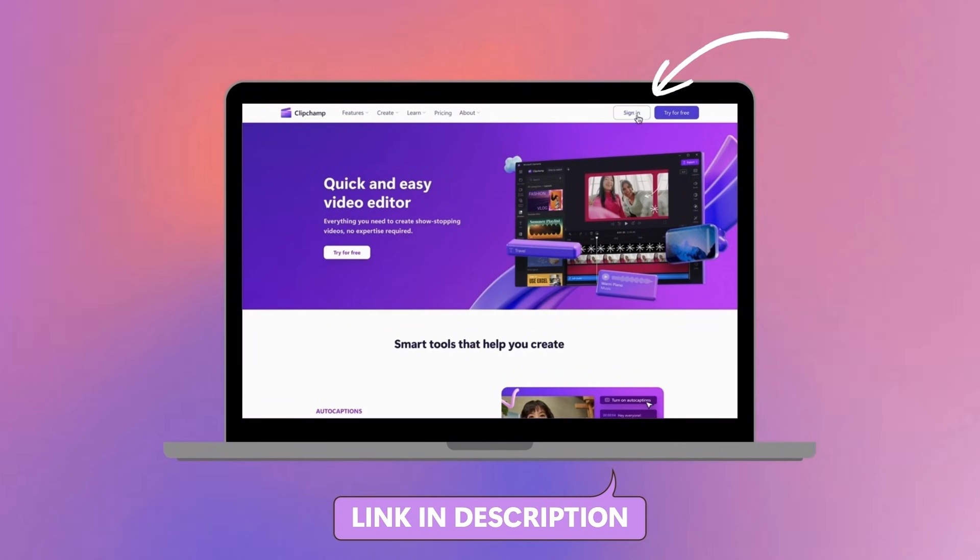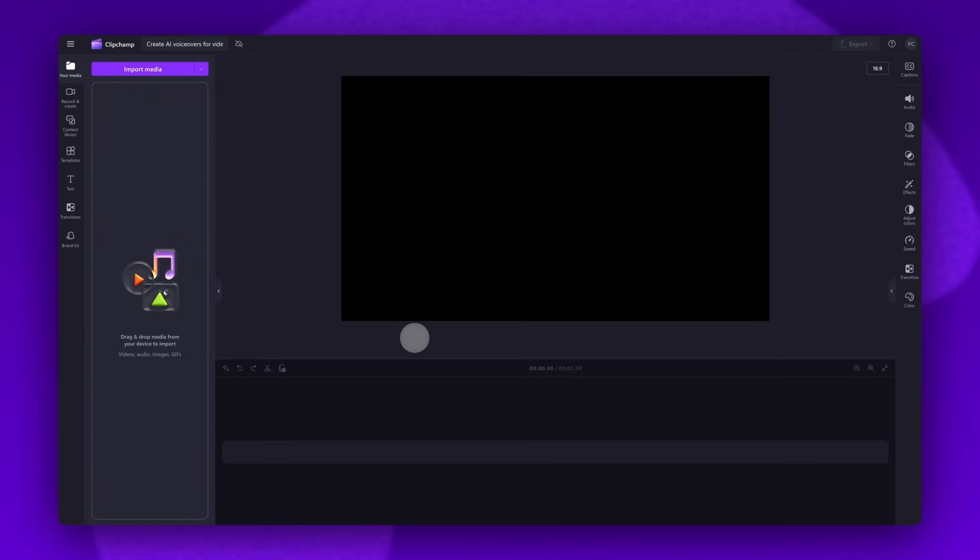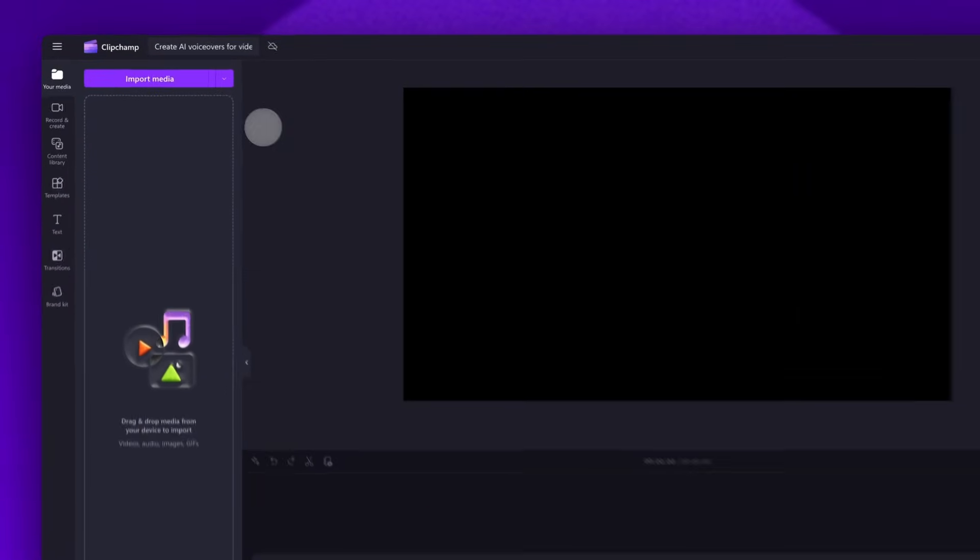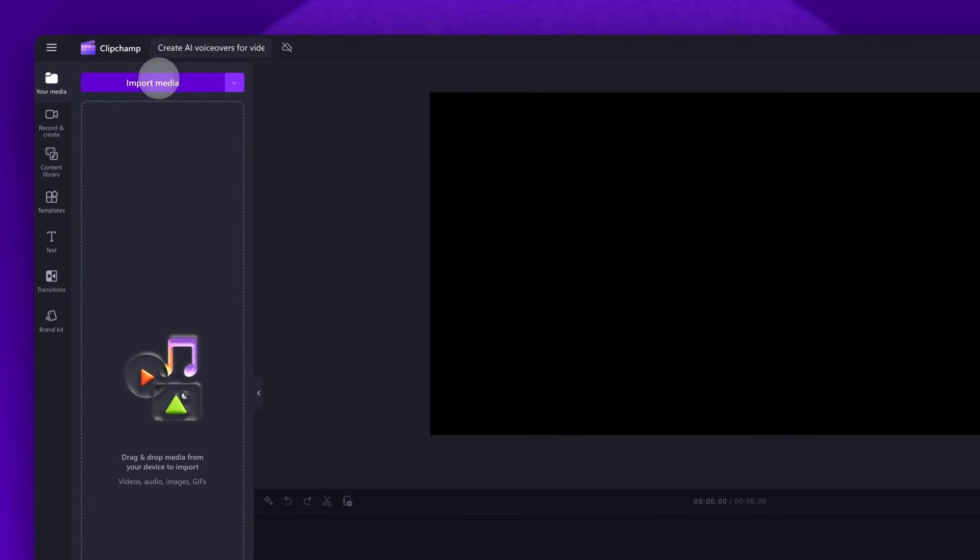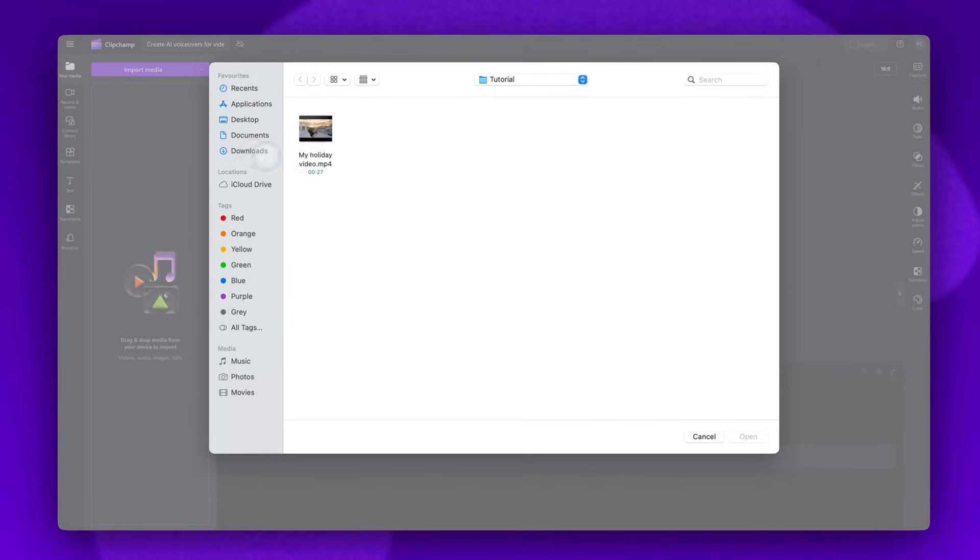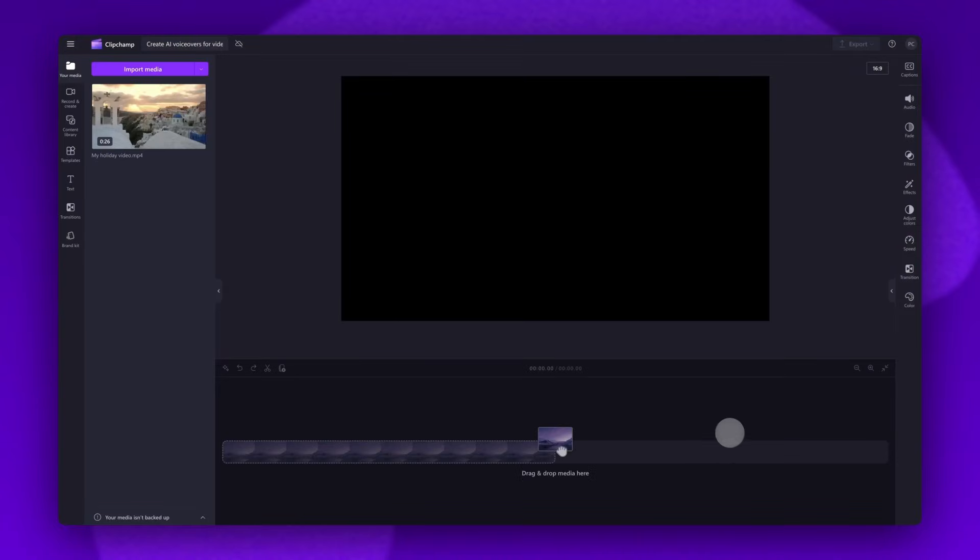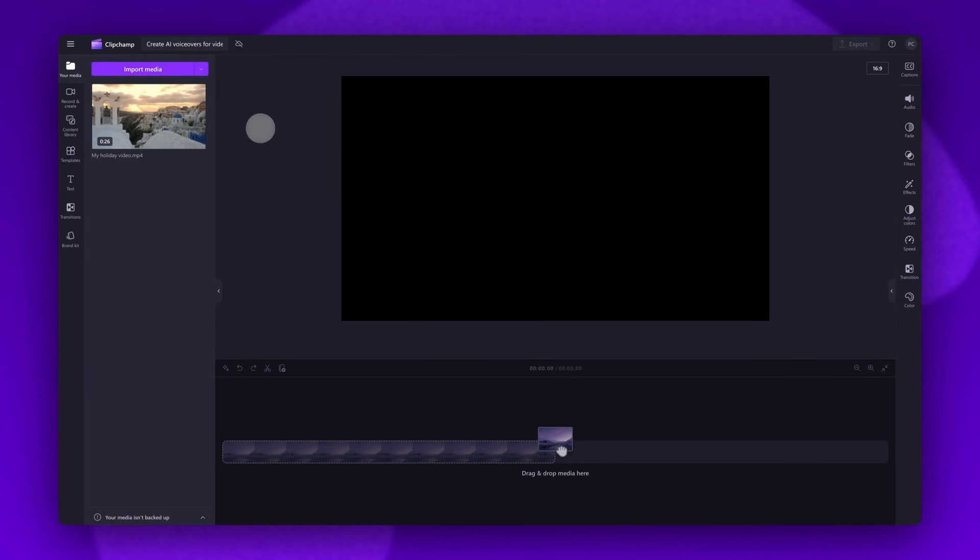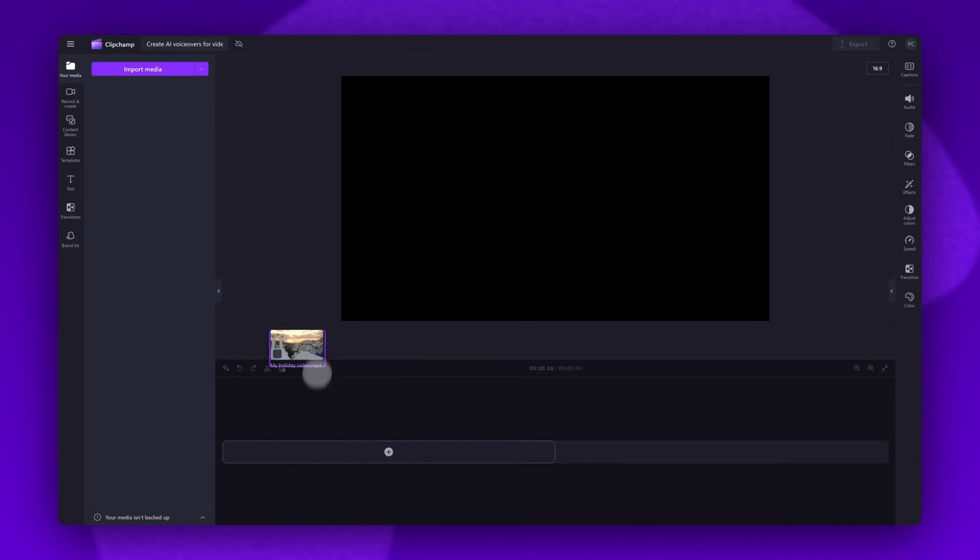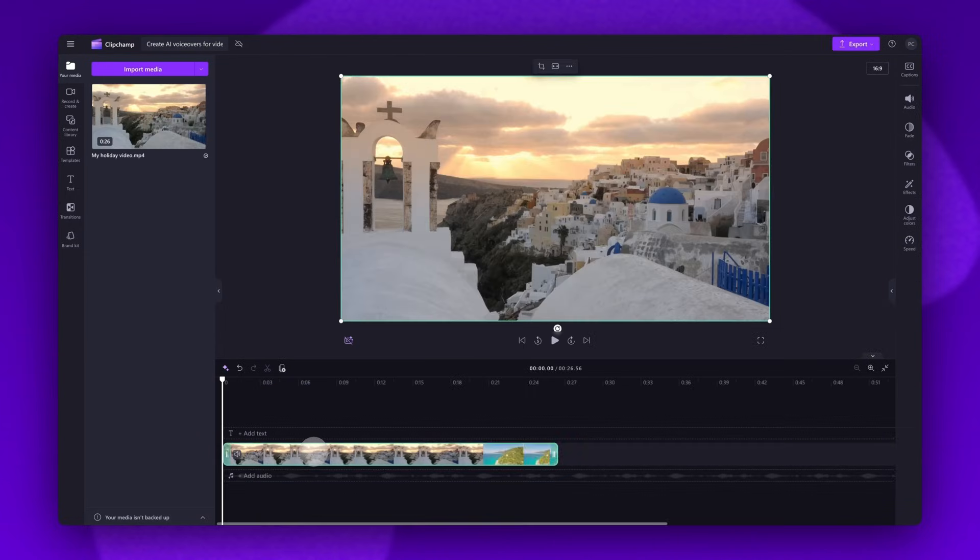Start by logging into Clipchamp or sign up for free. Next you'll be taken inside the editor. To get started, import the video you want to add your voiceover to by clicking on the import media button, selecting the asset, and then hitting open. Your video will load into your media library. Now just drag and drop your video into the timeline to get editing.